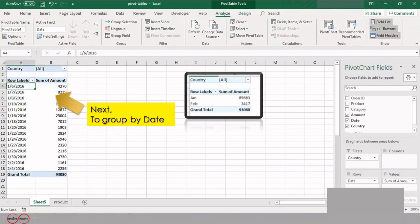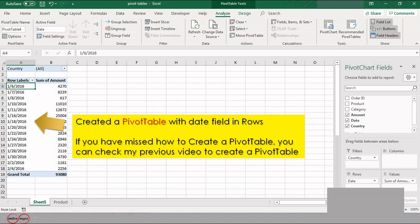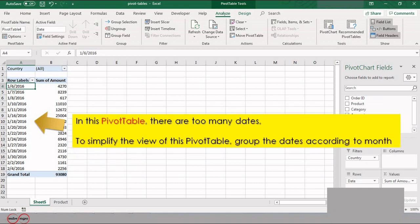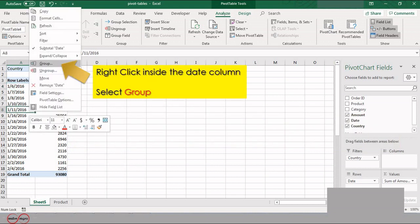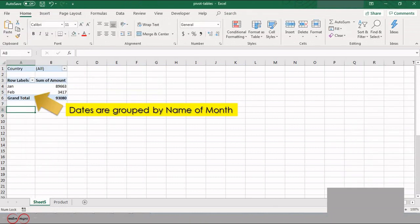Next we will see how to group by date. Create a pivot table with the date field in the rows. In this pivot table there are too many dates. To simplify the view, group the dates according to month. To do so, right-click inside the date column, select Group, and select Months. The dates are grouped by name of month.